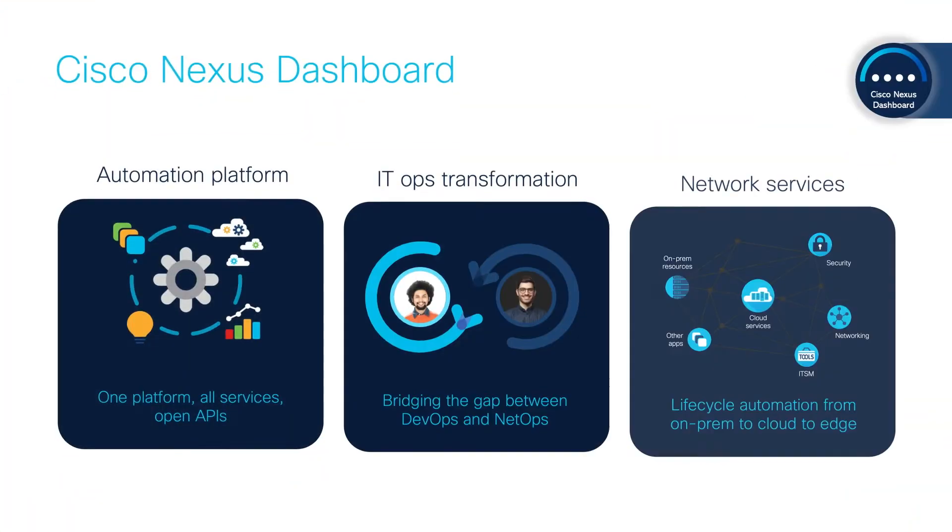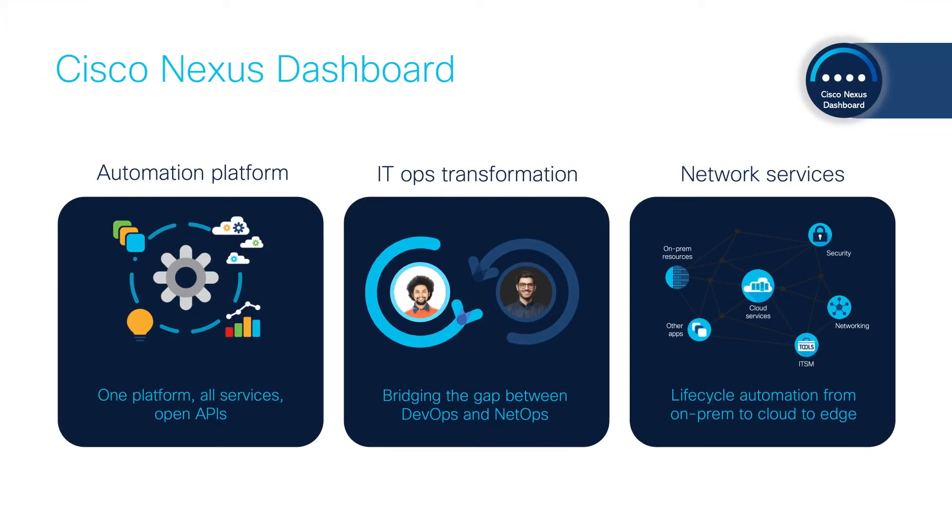Nexus Dashboard, Cisco's cloud networking platform, enables infrastructure lifecycle automation and operations.